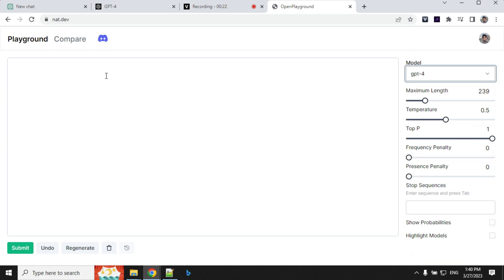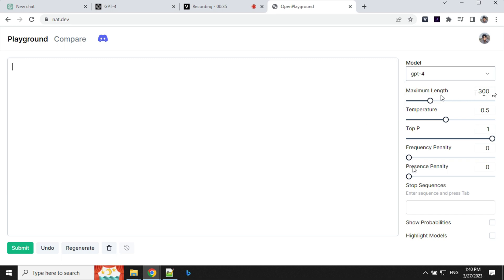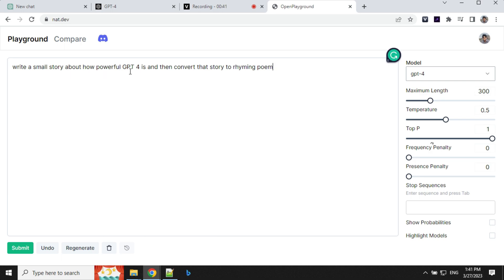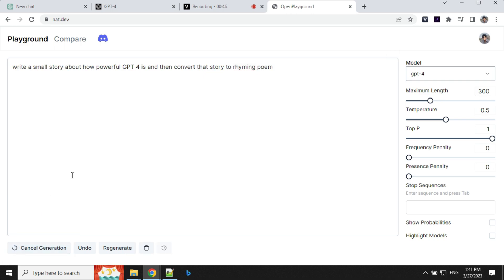So let's go ahead and test this GPT-4 model. I'll set the maximum length as 300 and rest of the things as default. First prompt I'm going to give is to write a story about how powerful GPT-4 is and then convert the story into a rhyming poem. Let's see what result we get from this.